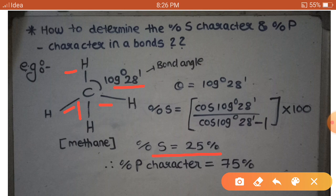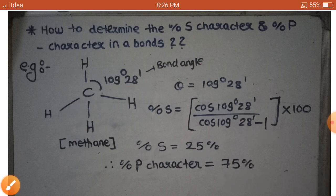In such a way we can find out the percent of S character in any molecule if just a bond angle is given, by using this formula. Try to find out the percent of S character for various molecules whose bond angles I will give.